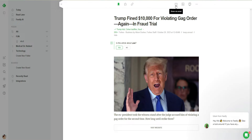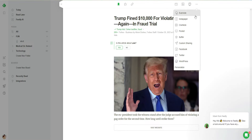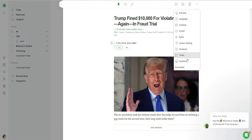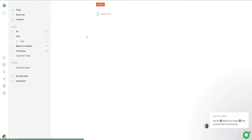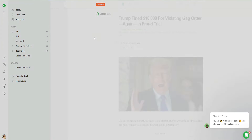We can copy the link to the clipboard and share it on other platforms. We can share to Buffer, via email, LinkedIn, Twitter, WordPress, and we have more options — Pocket and Facebook. If I want to add this article to my WordPress website, I can just go to this option right here and it will open up my WordPress. I will be able to add different articles and blogs from Feedly to my WordPress.